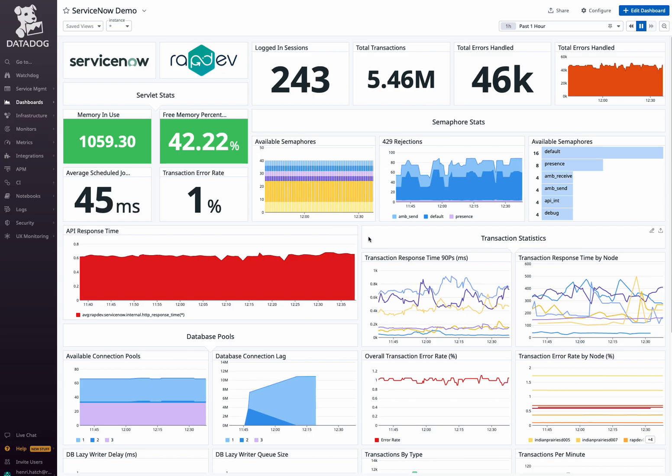Optimize resource utilization and performance with servlet stats, monitor memory usage, schedule job durations, and transaction error rates to ensure efficient operation.